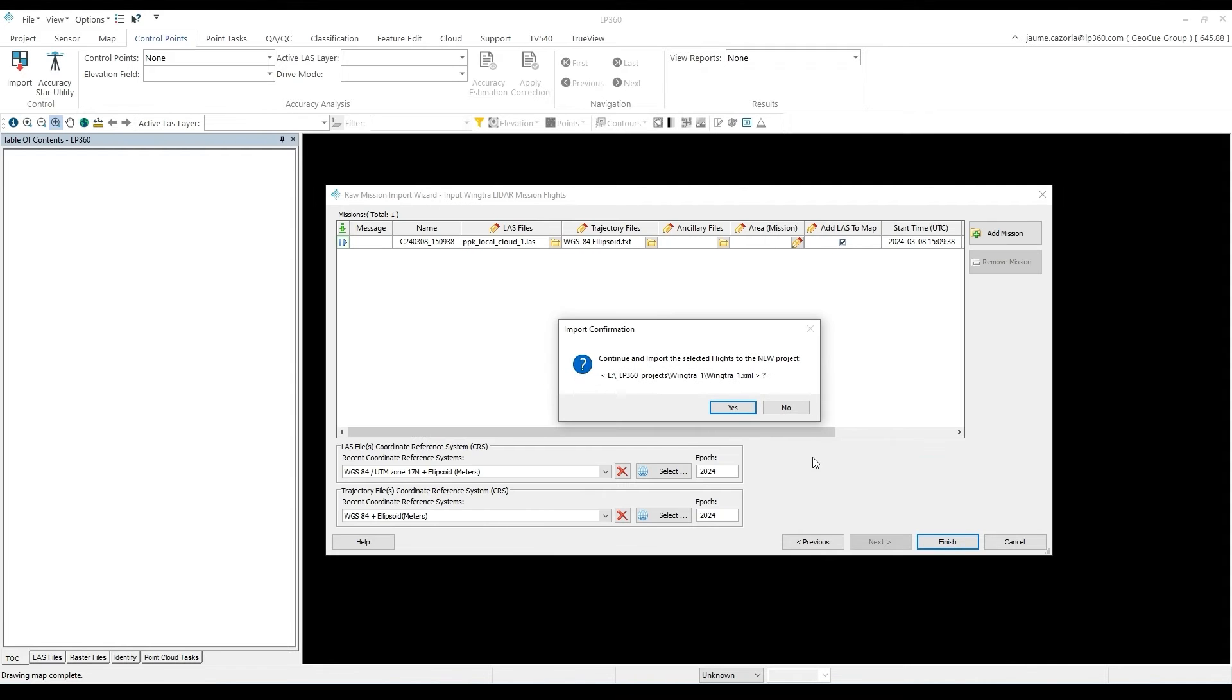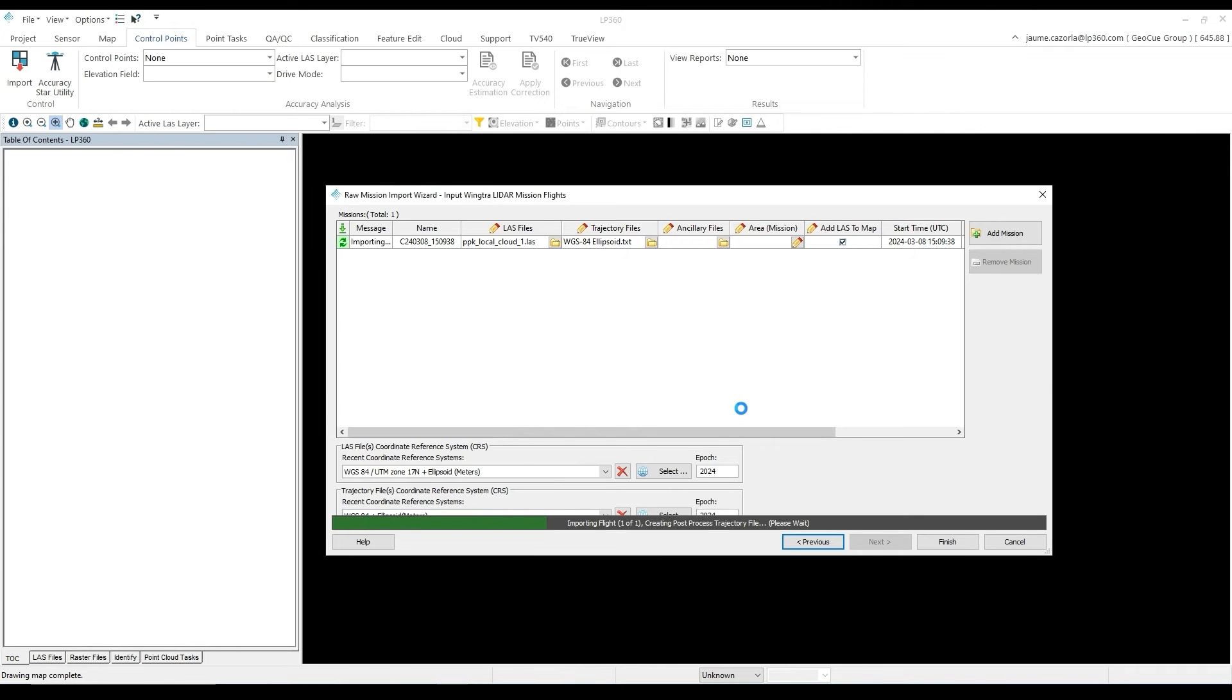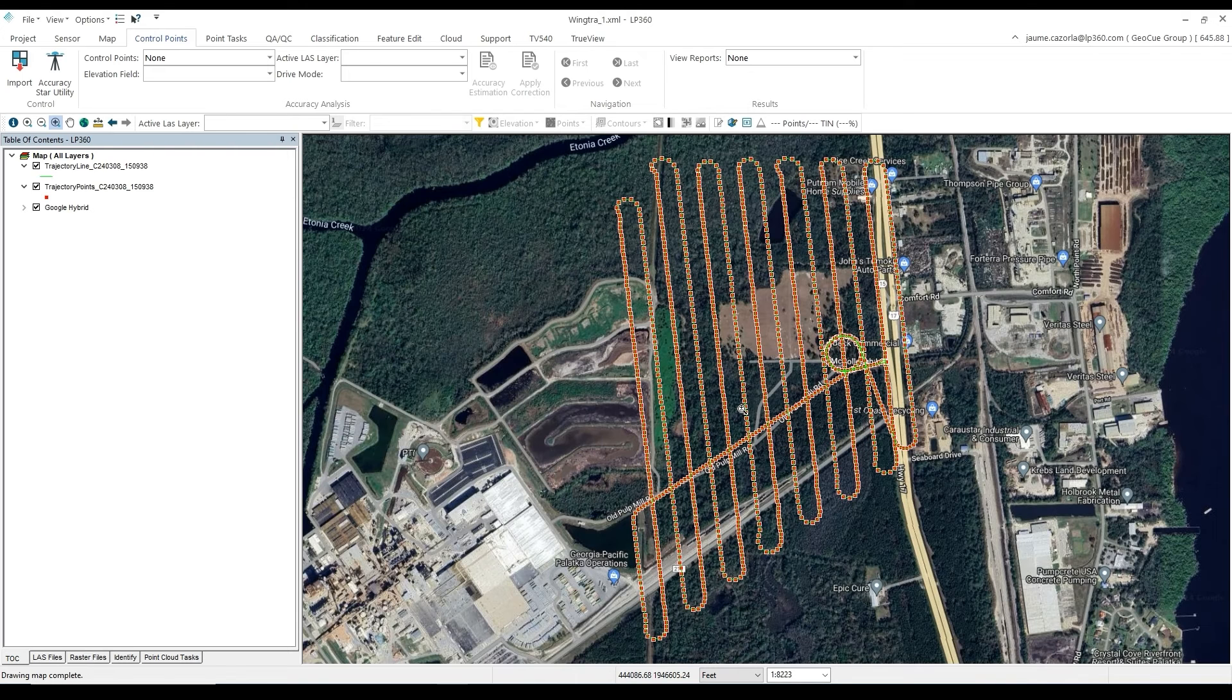During the course of this workflow video, in order to save some time, we will speed up some of the processing. Processing times can vary depending on the speed of your computer.